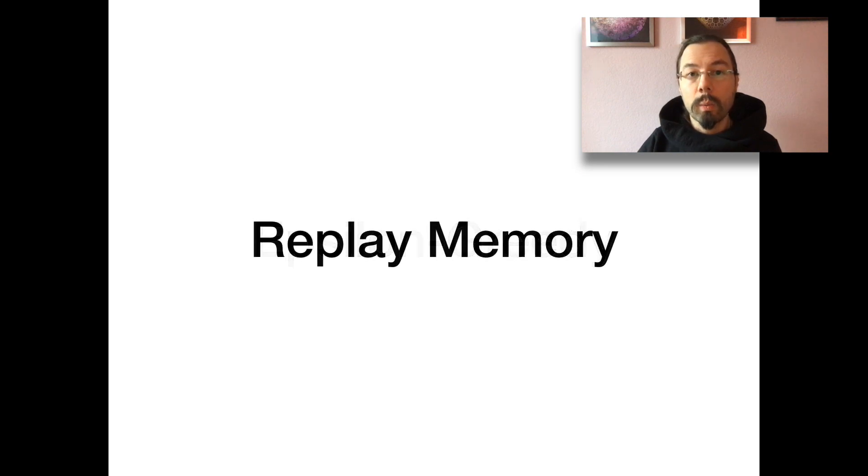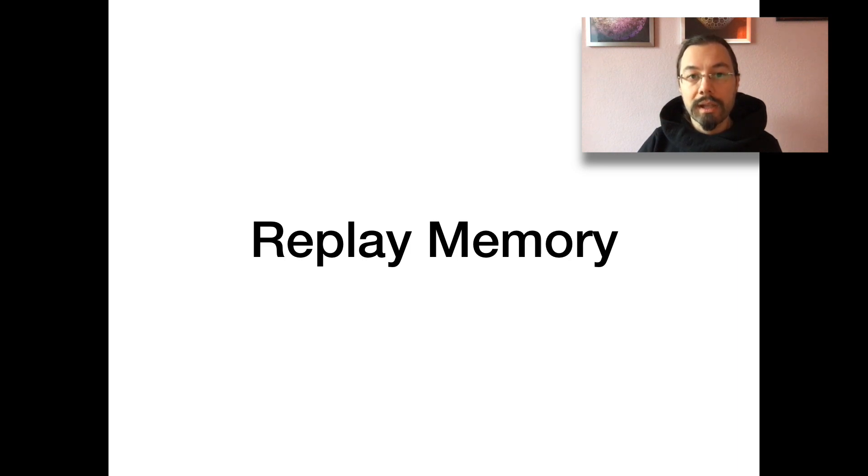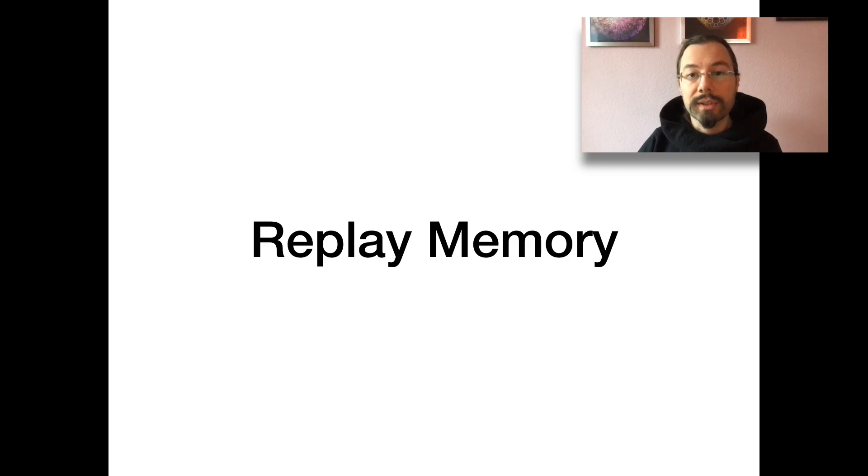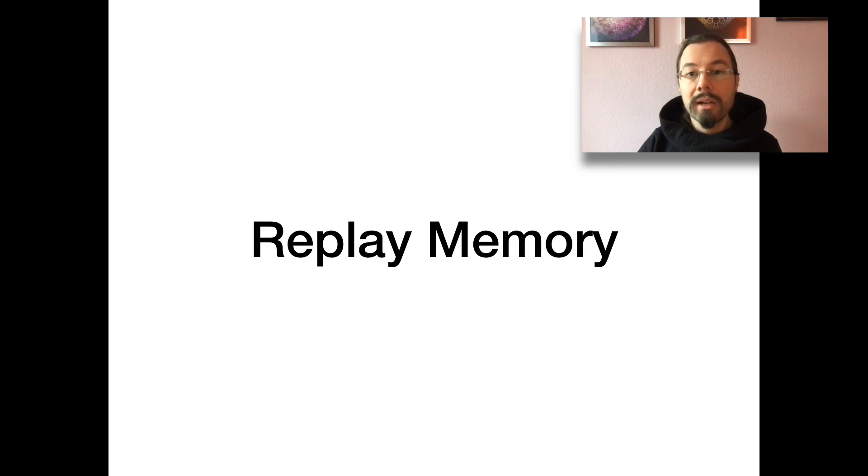What is replay memory? Remembering experiences from the past. This breaks temporal correlations and biases towards the succession of states. It mixes more and less recent experiences for updating the network.